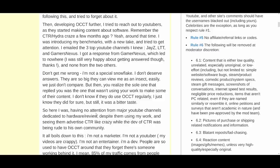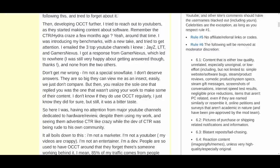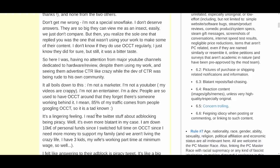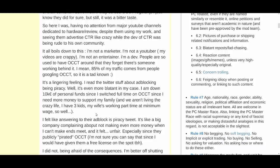'So here I was, having no attention from major YouTube channels dedicated to hardware/review, despite them using my work, and seeing them advertise CTR like crazy while the dev of CTR was being rude to his own community. It also boils down to this: I'm not a marketer, I'm not a YouTuber, my videos are crappy, I'm not an entertainer, I'm a developer. People are so used to having OCCT around that they forget there's someone working behind it.'